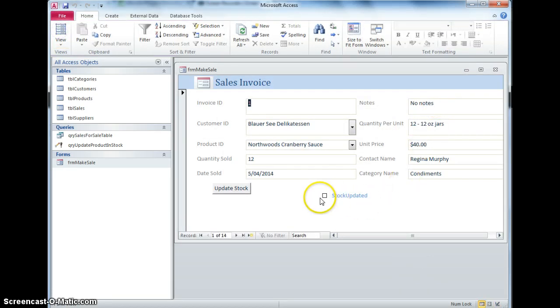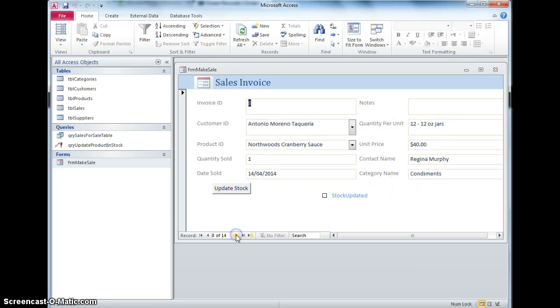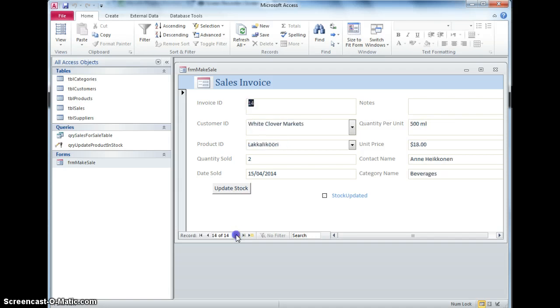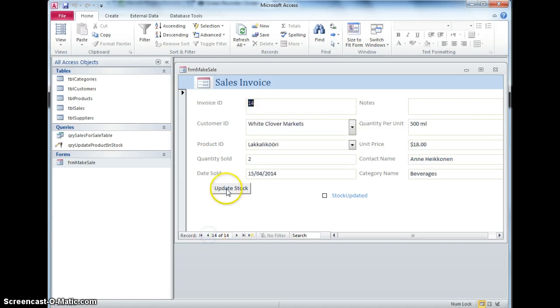So I've now got that ticky box there and if I go through some of the records, some of them I've already ticked, so there you go. So now what I want is that when I click that button it automatically updates that ticky box there to say the stock has been updated.